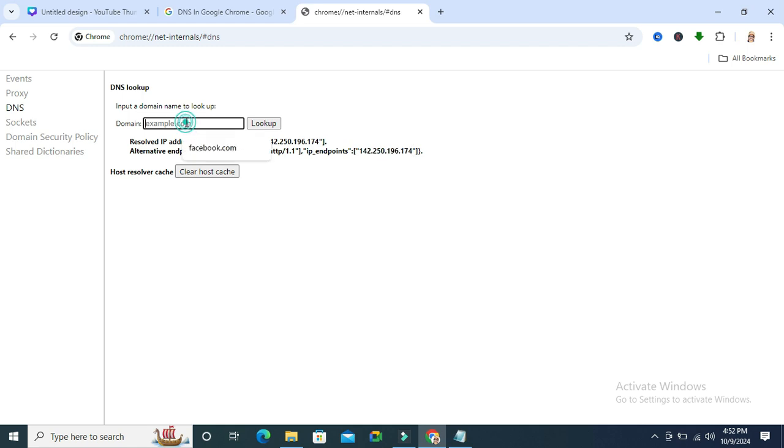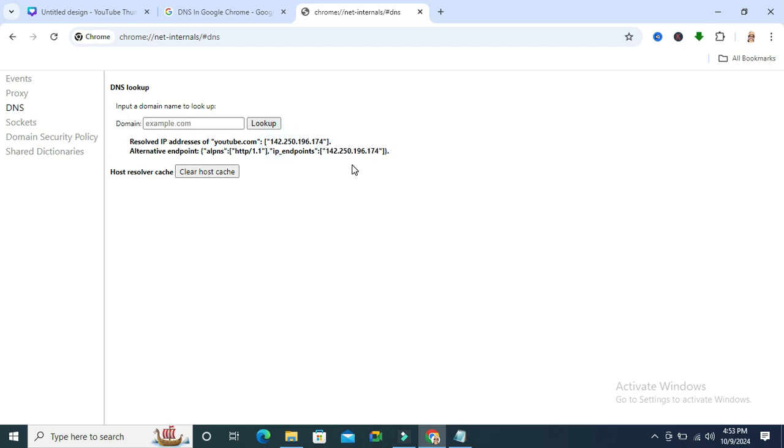Now type youtube.com. Look, this is the YouTube DNS IP address.